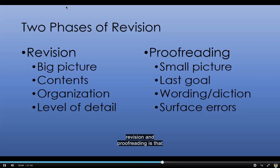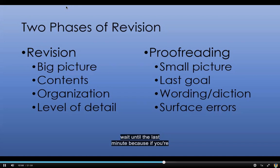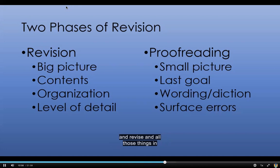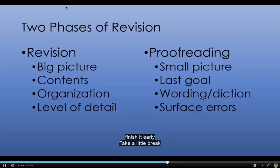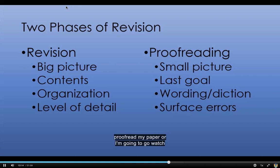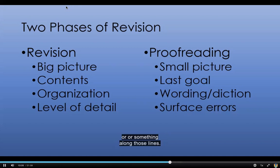One of the keys to revision and proofreading is that you cannot afford to wait until the last minute, because if you're trying to scramble and proofread and edit and revise and the paper is due in 15 or 20 minutes, that's not going to be a very effective process. You want to take some time away from it — finish it early, take a little break and then come back to it. Even if it's just taking the dog out for a walk, watching a single episode of your favorite TV show, take some time away from it before you try to do these things, because it really will help a great deal.